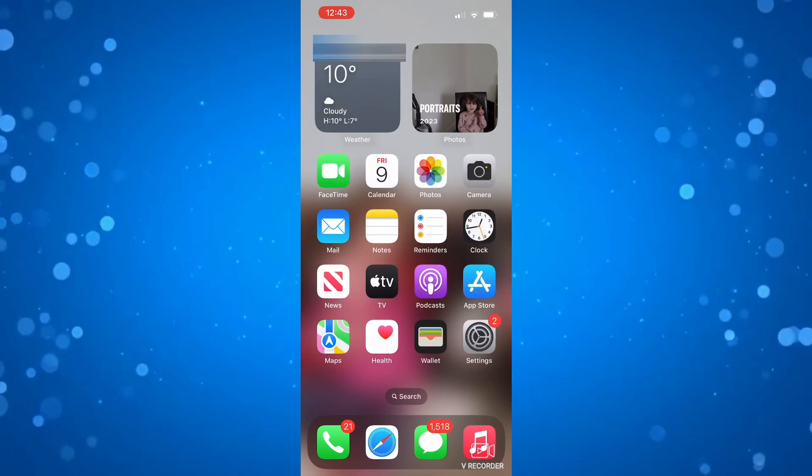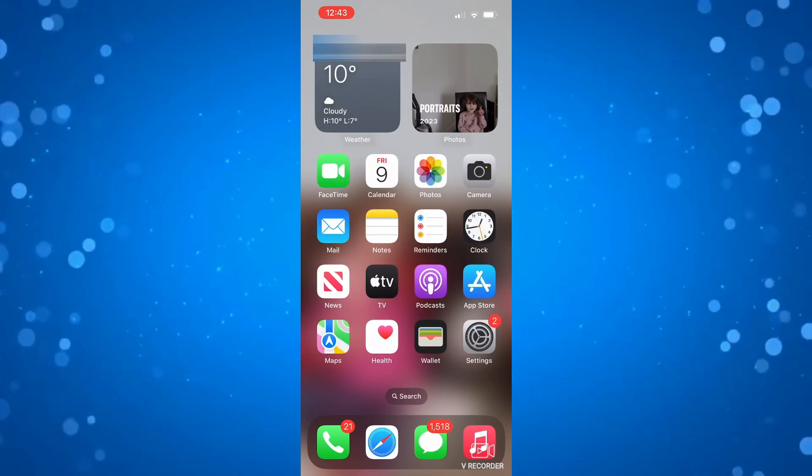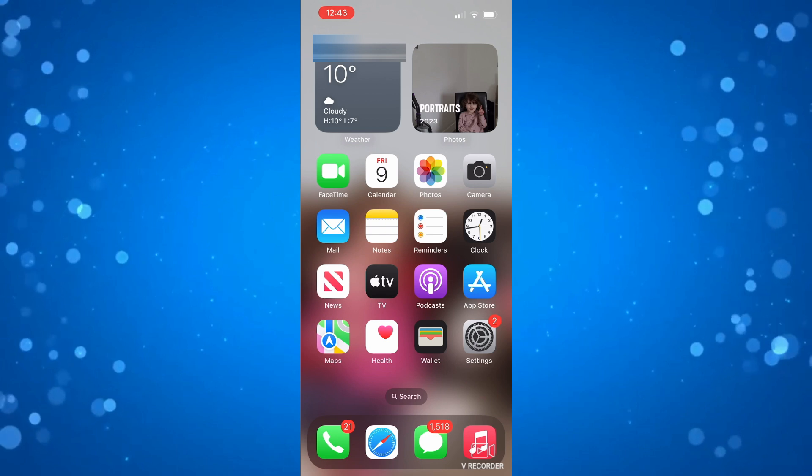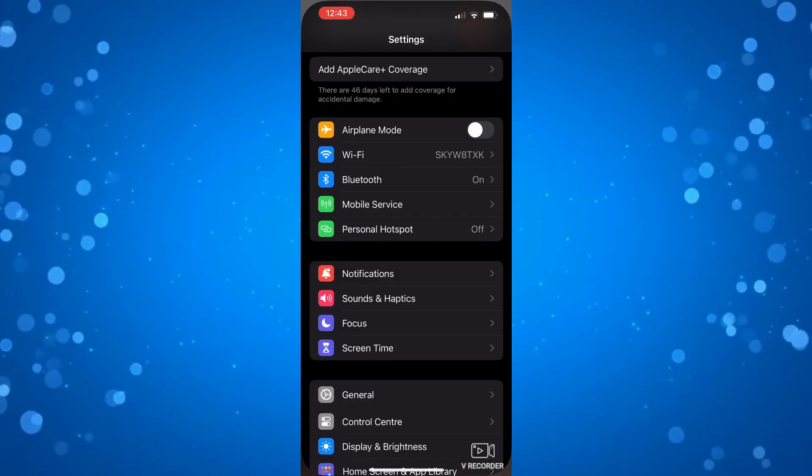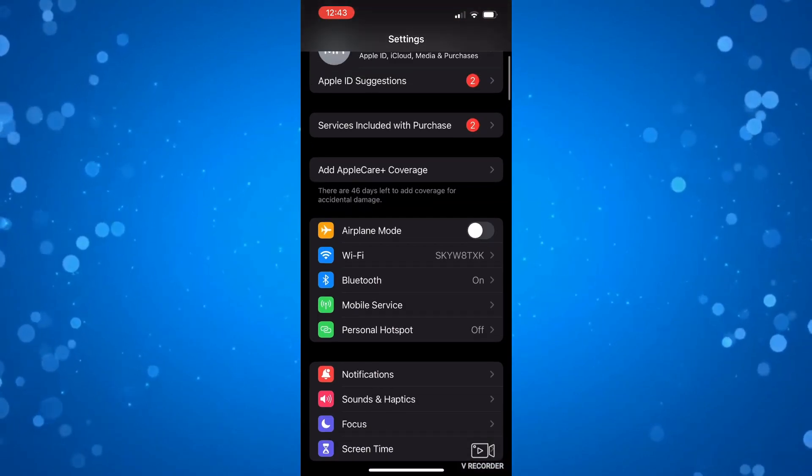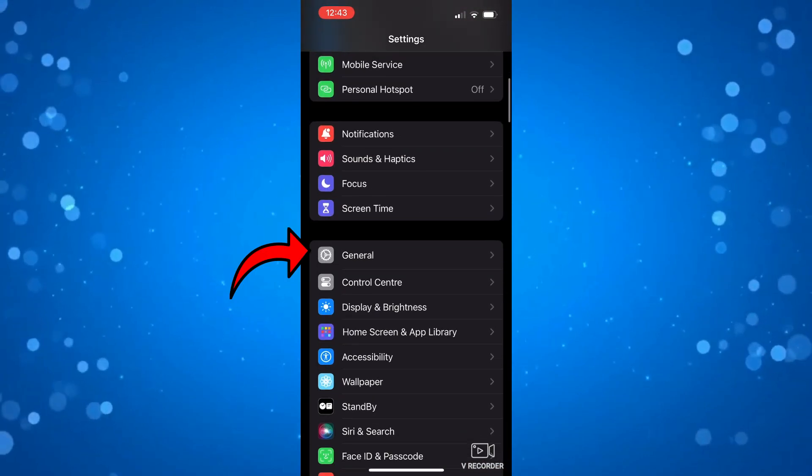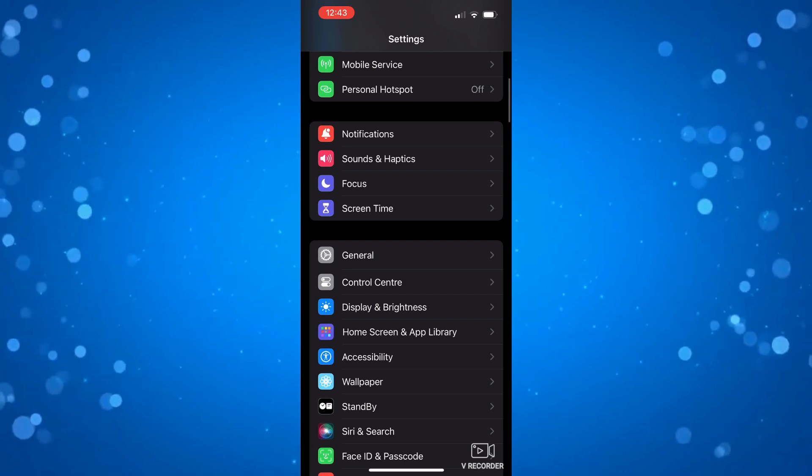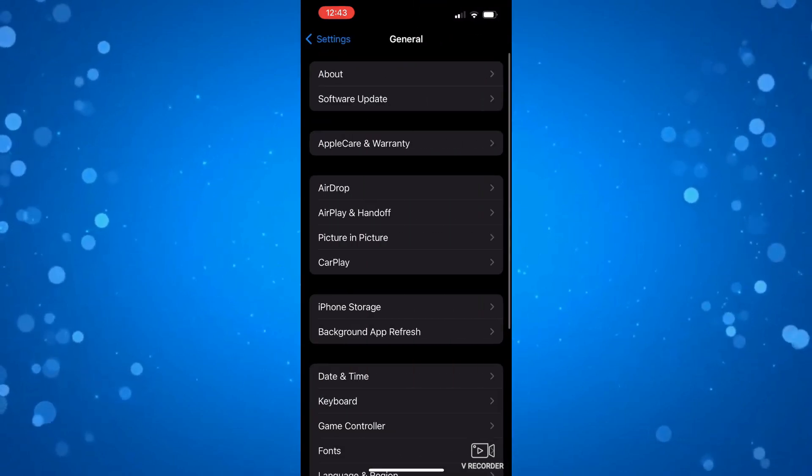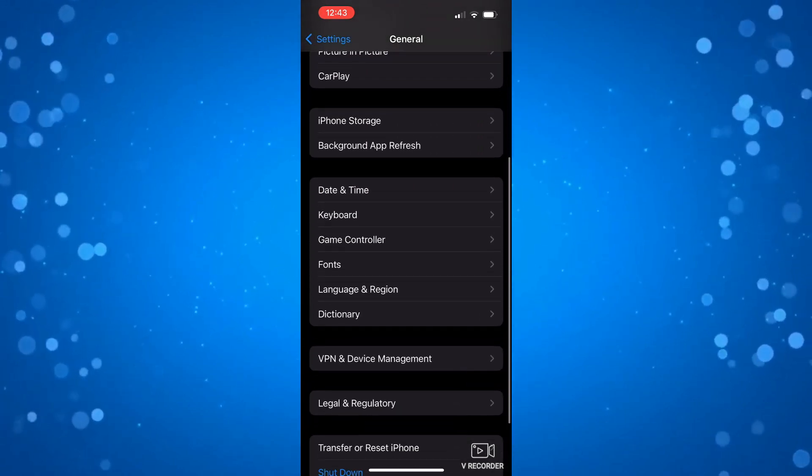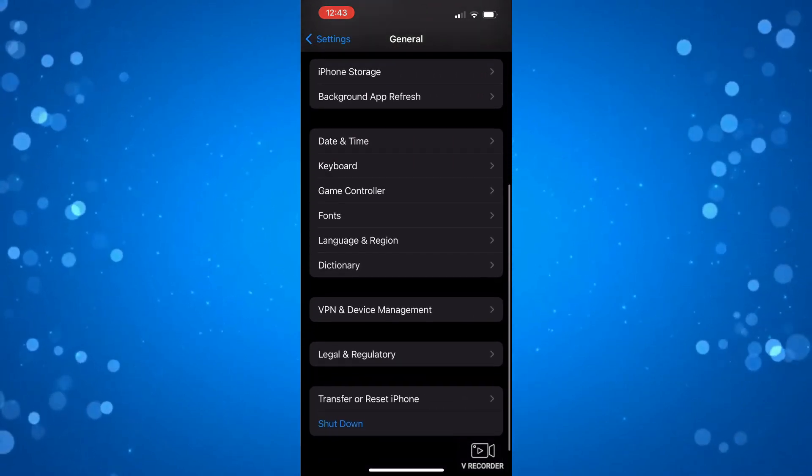Now the first thing you're going to want to do is check your network connection. So if you come into your settings and from here you're going to want to scroll down into the general section, then press onto that. Now what you want to do first is make sure that you're not using a VPN.